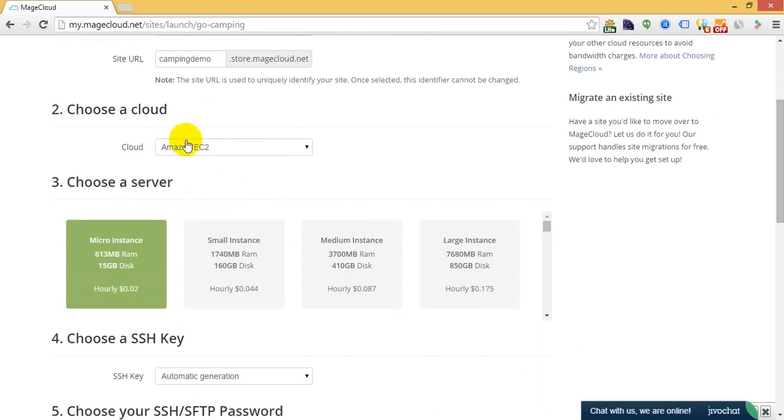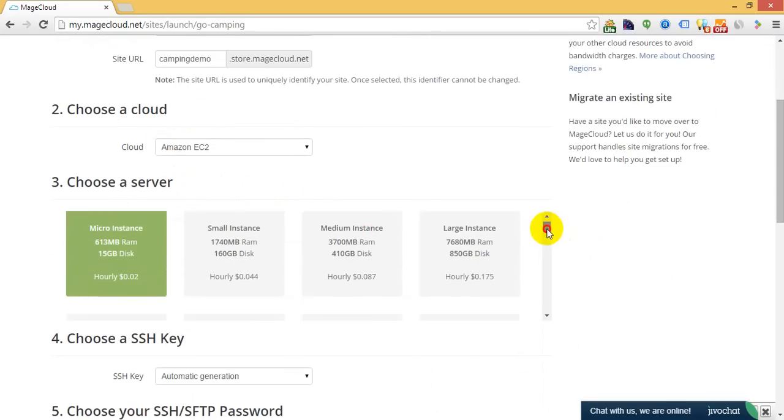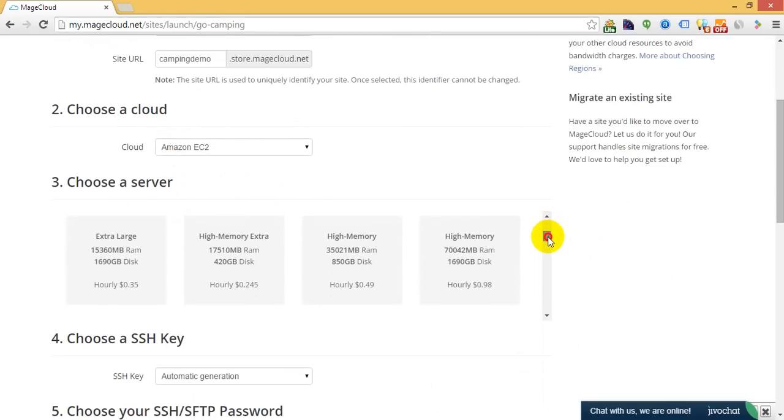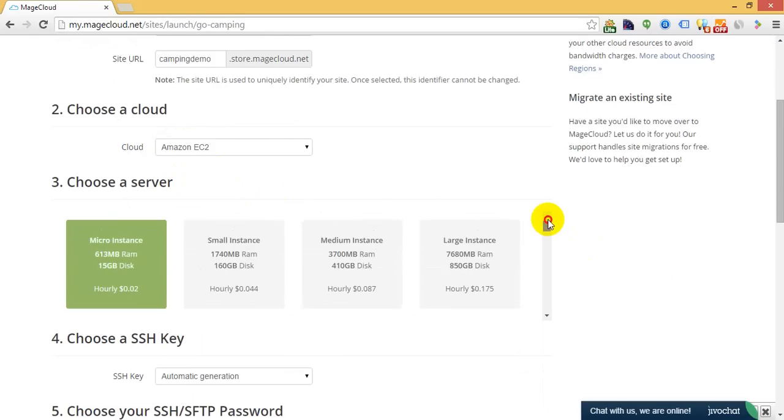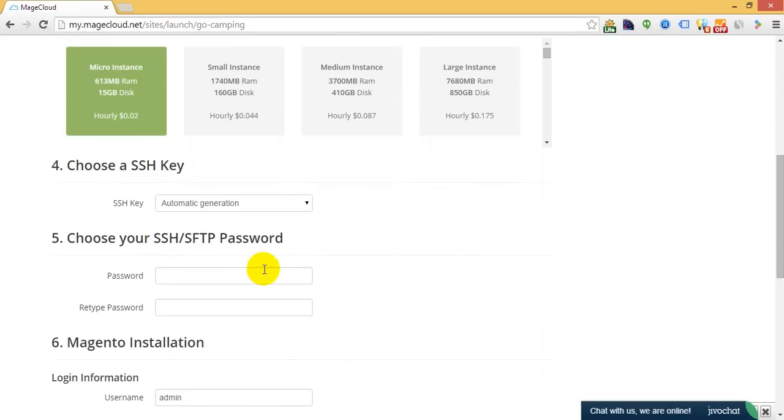You choose your cloud provider. You can also choose different settings for the Magento server. Specify the password that you will be using to connect to your server.